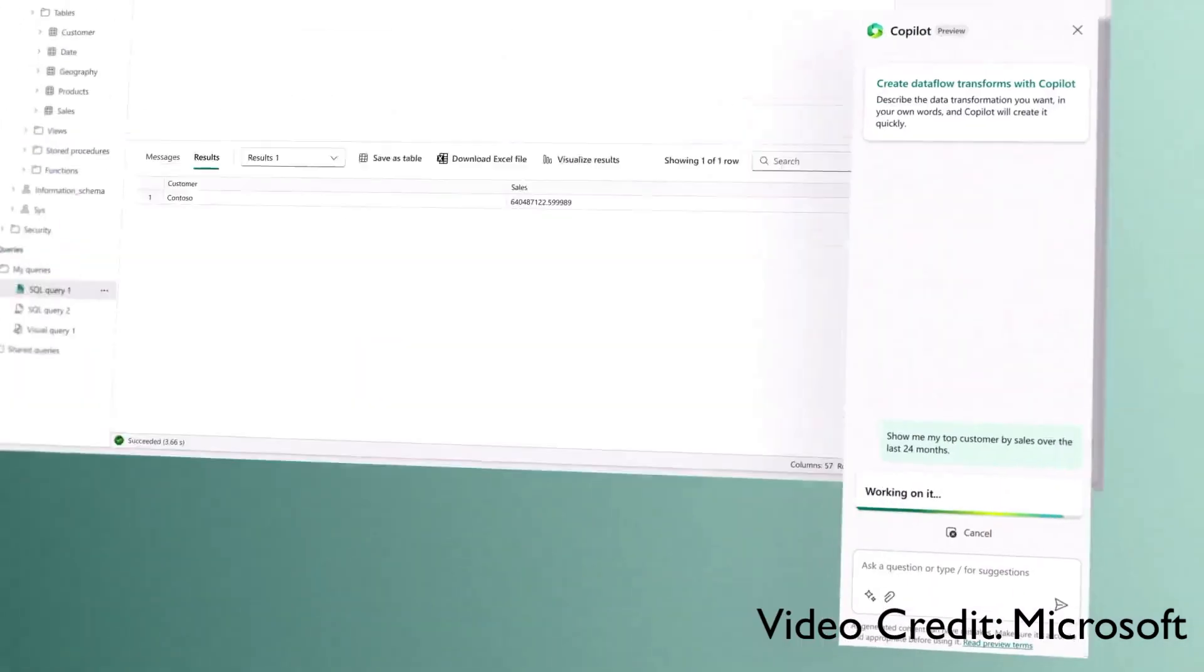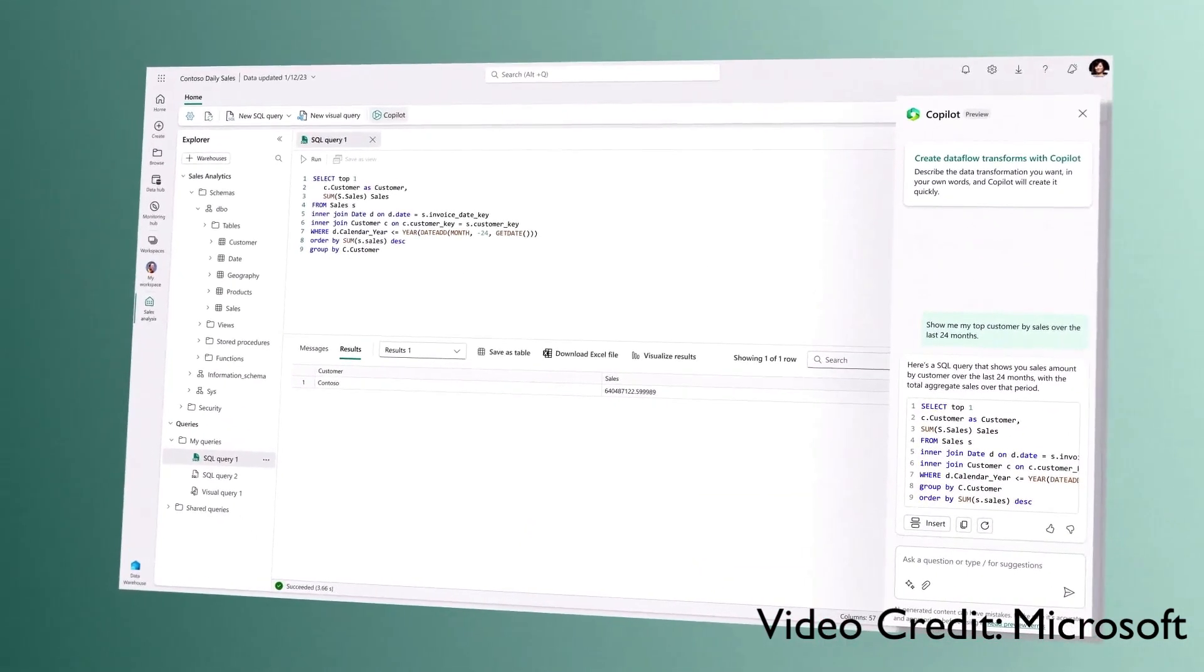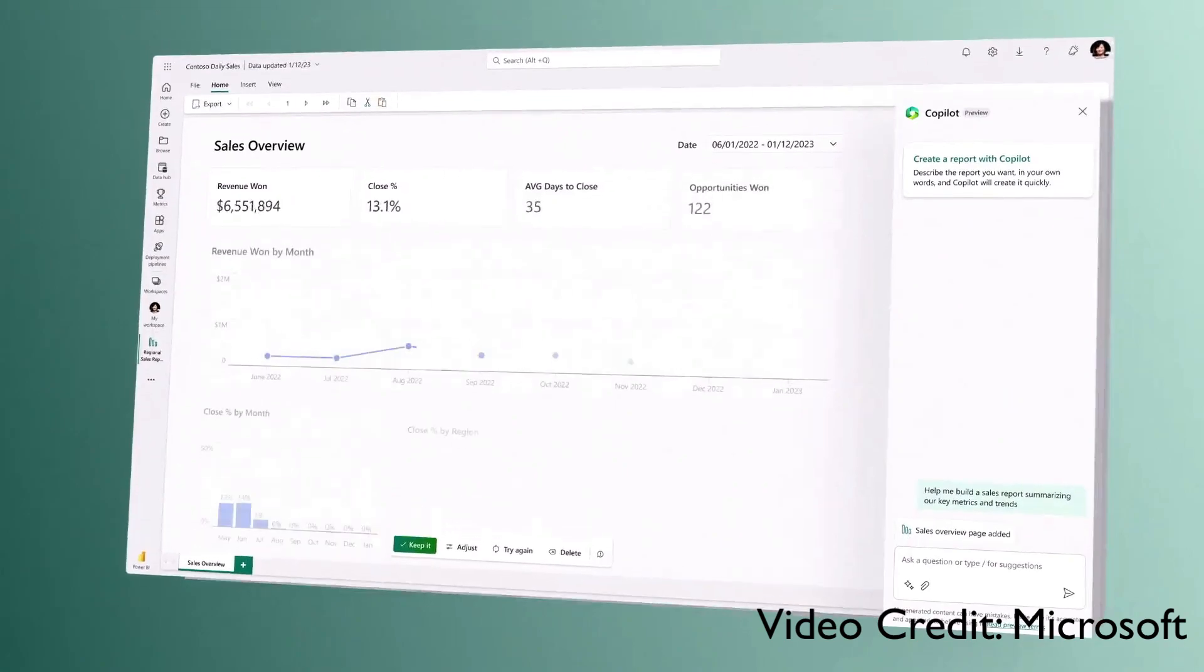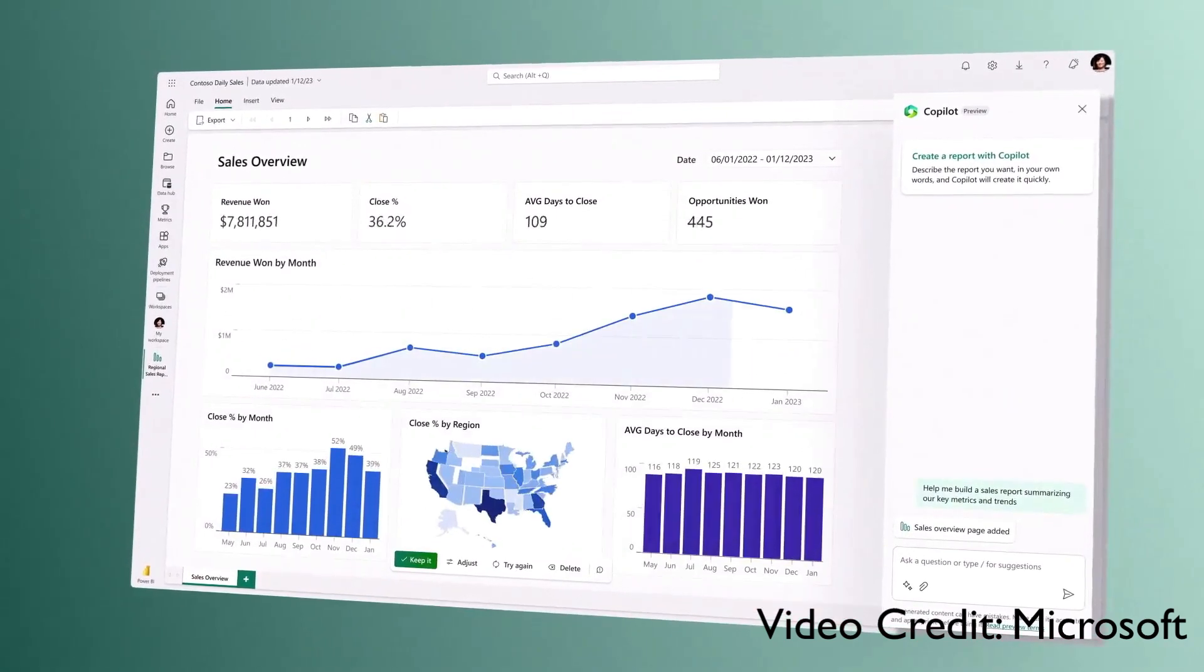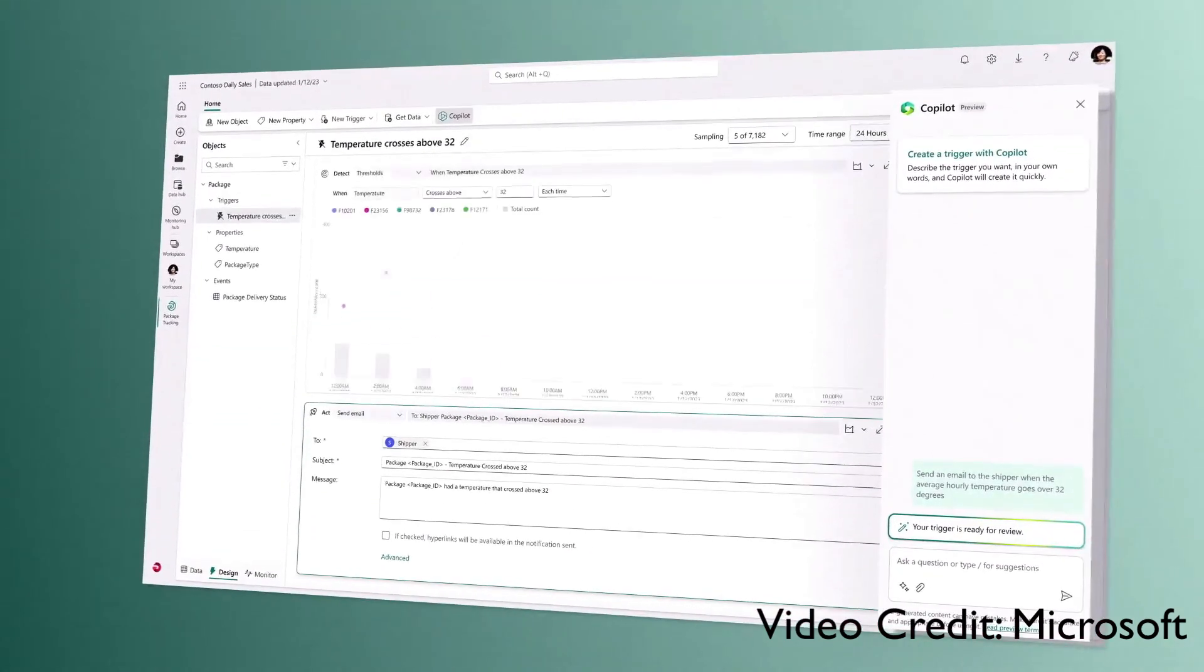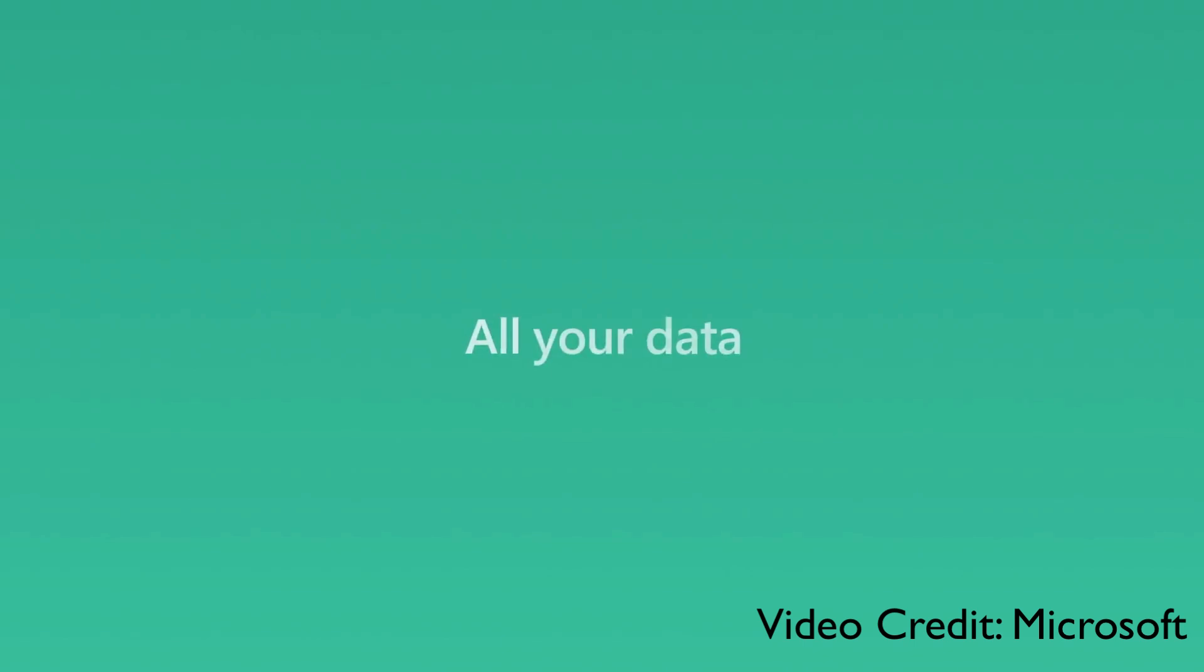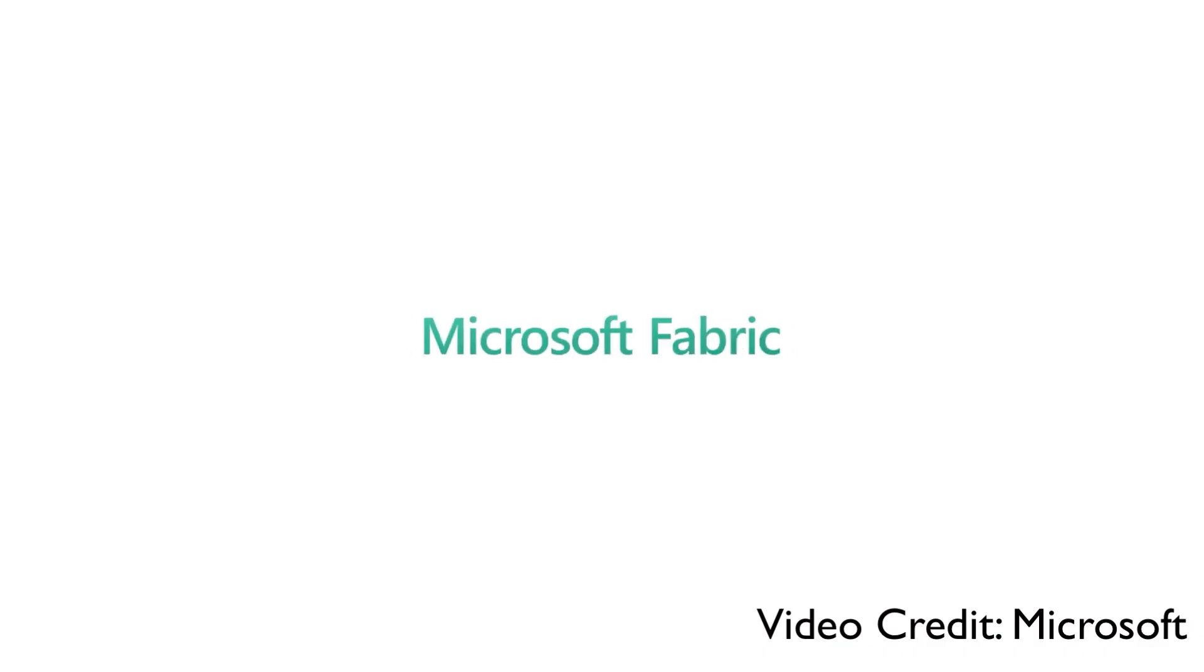Whether it's writing SQL statements, building reports, or setting up automations based on triggers. All your data, all your teams, all in one place. This is Microsoft Fabric.